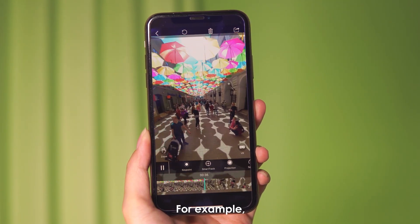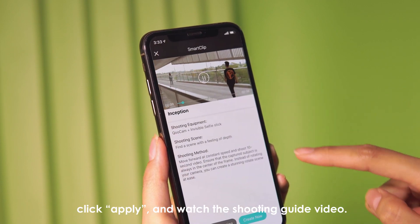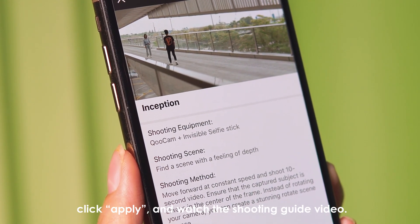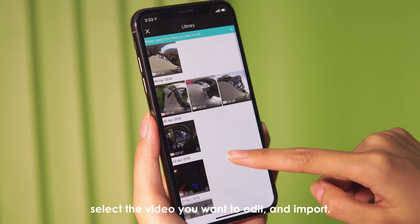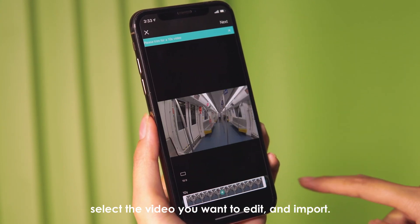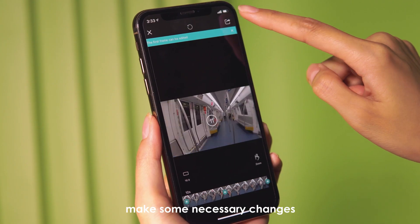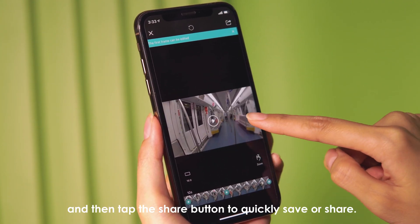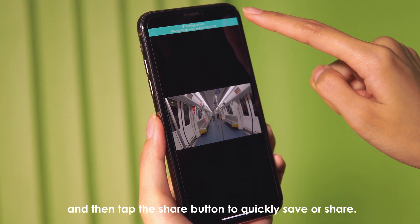For example, choose your favorite Smart Clip, click apply, and watch the shooting guide video. Select the video you want to edit and import. Select the 10-second clip and make some necessary changes. Then tap the share button to quickly save or share.